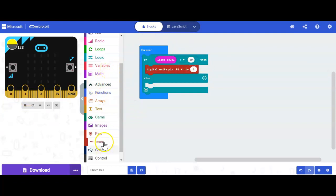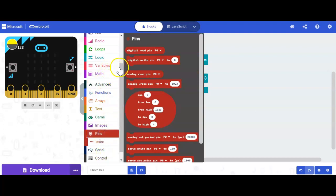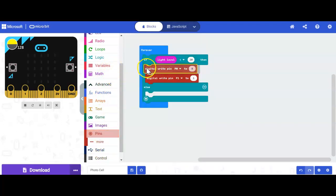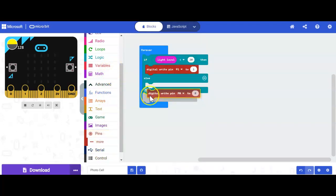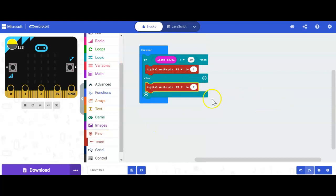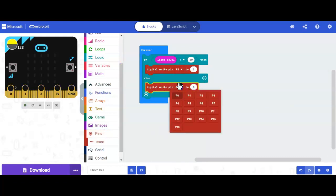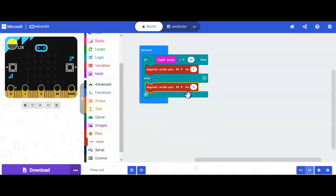then what we need to do, we need to get another pin here. And again, I'm going to use a digital write pin here again. And there we go. So I'm going to say digital write pin 1 is set to 0.